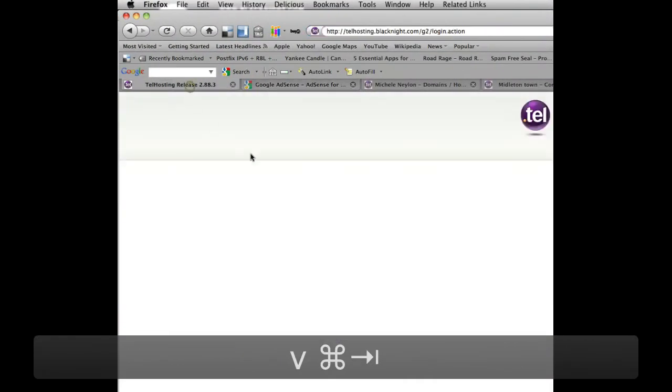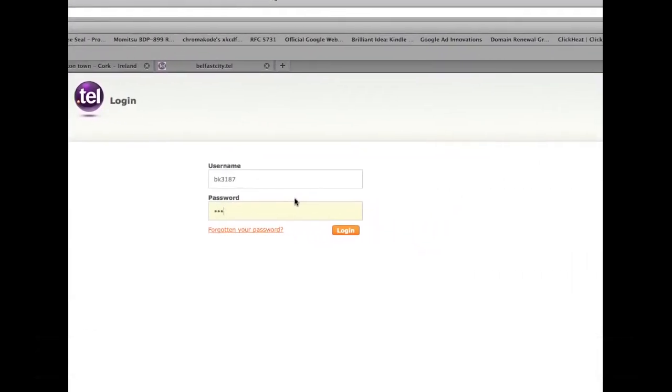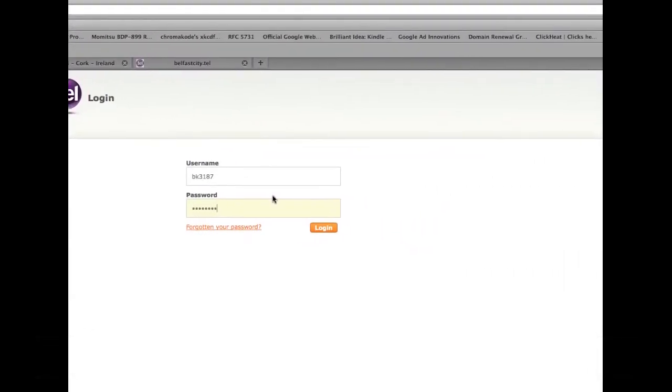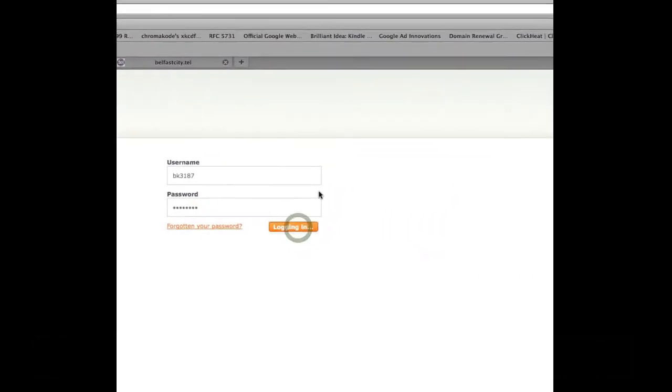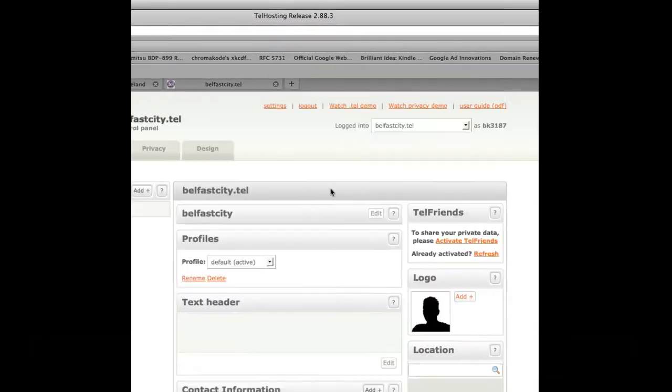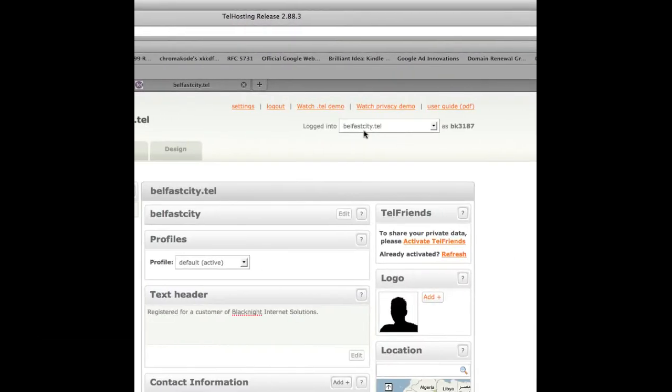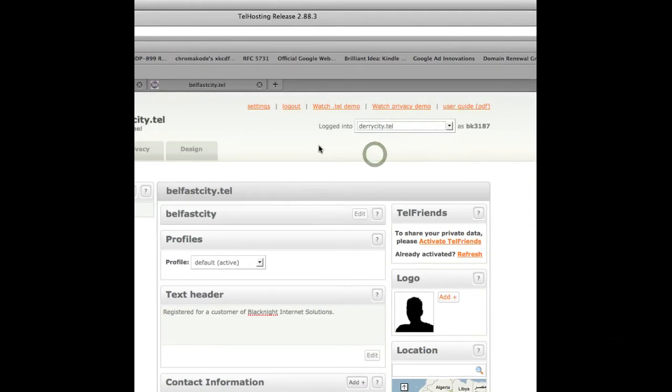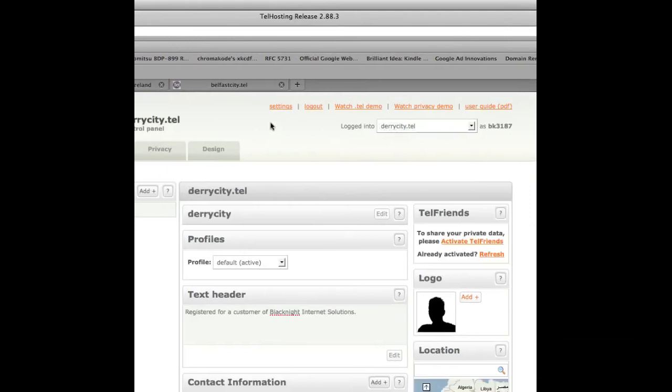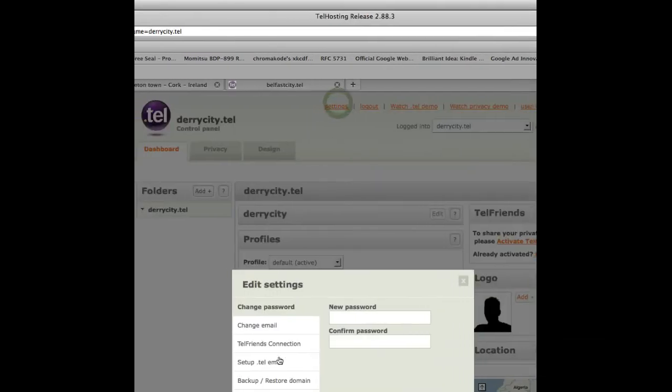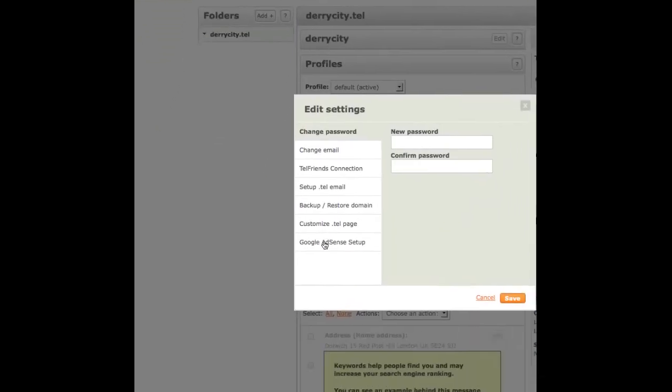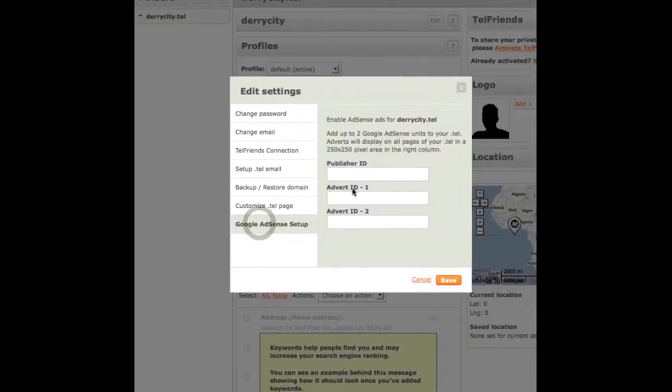Now log in to your .tel. Then choose which domain you want to work on. So we'll choose this one. And click on the settings. And then down at the bottom with Google AdSense Setup.